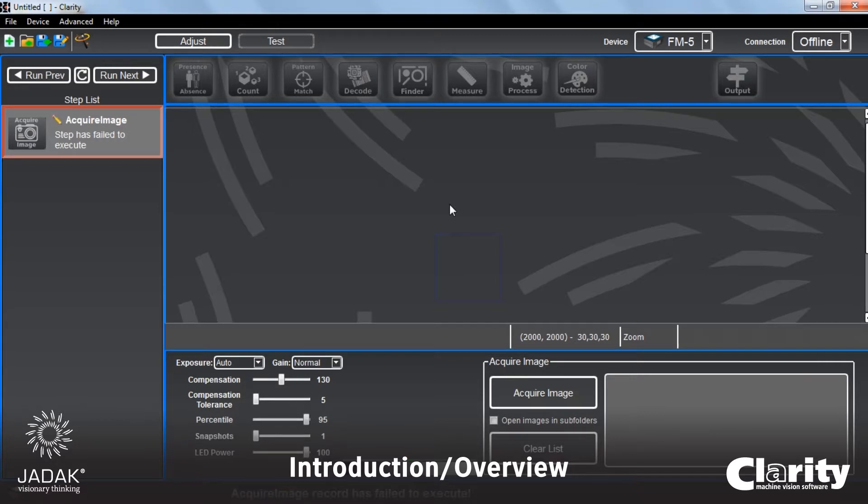And this places us in basically the work window for Clarity. I just want to give you a brief little rundown of the different areas that are here.